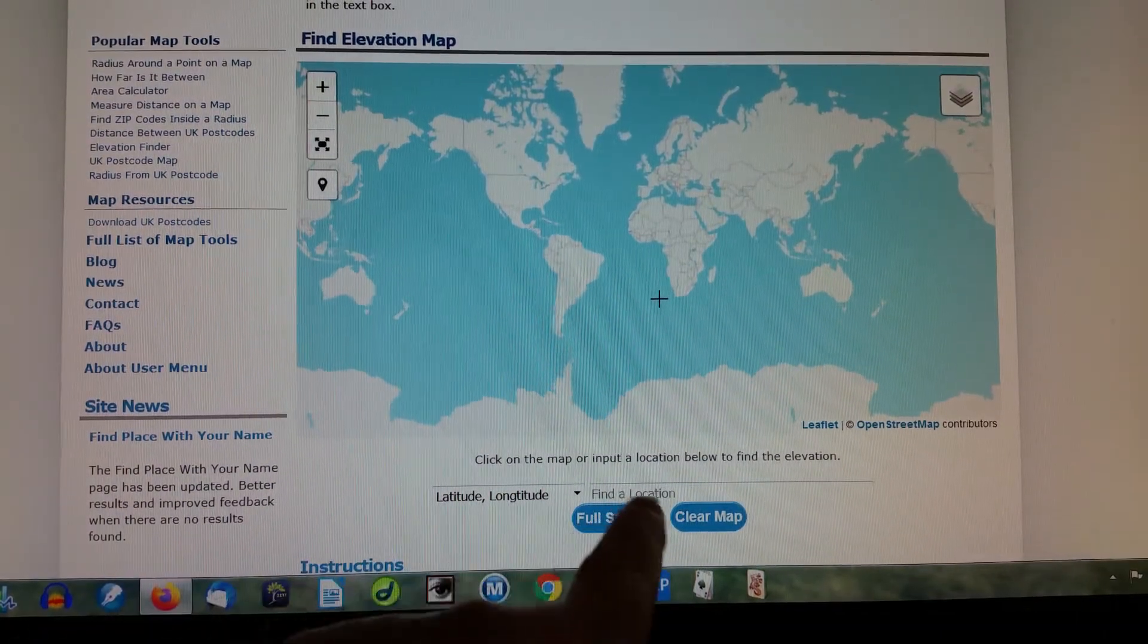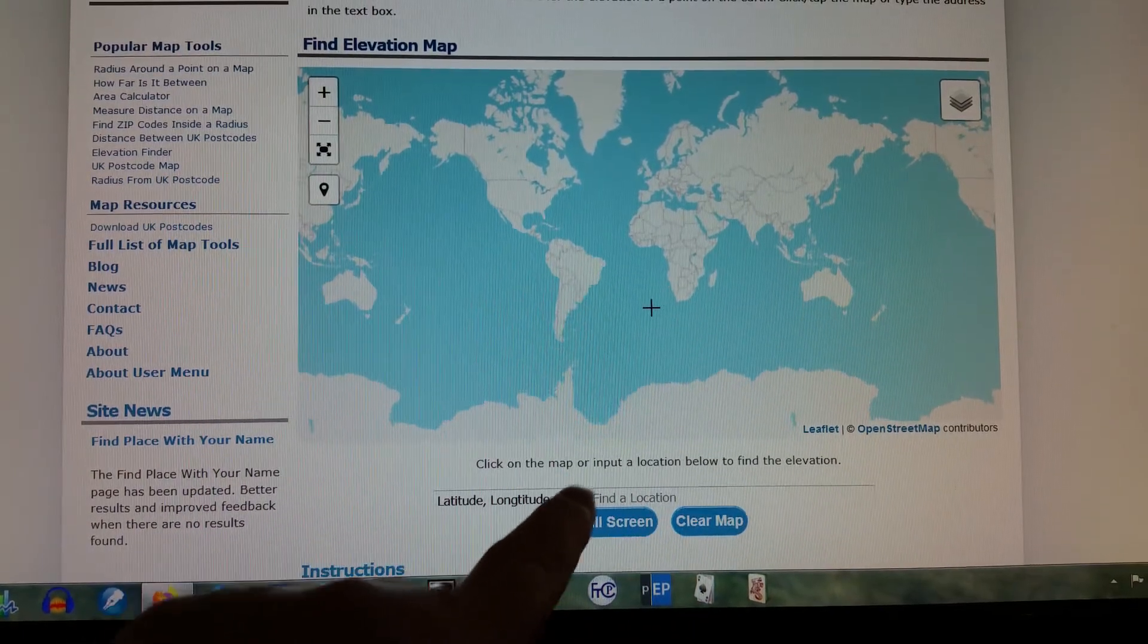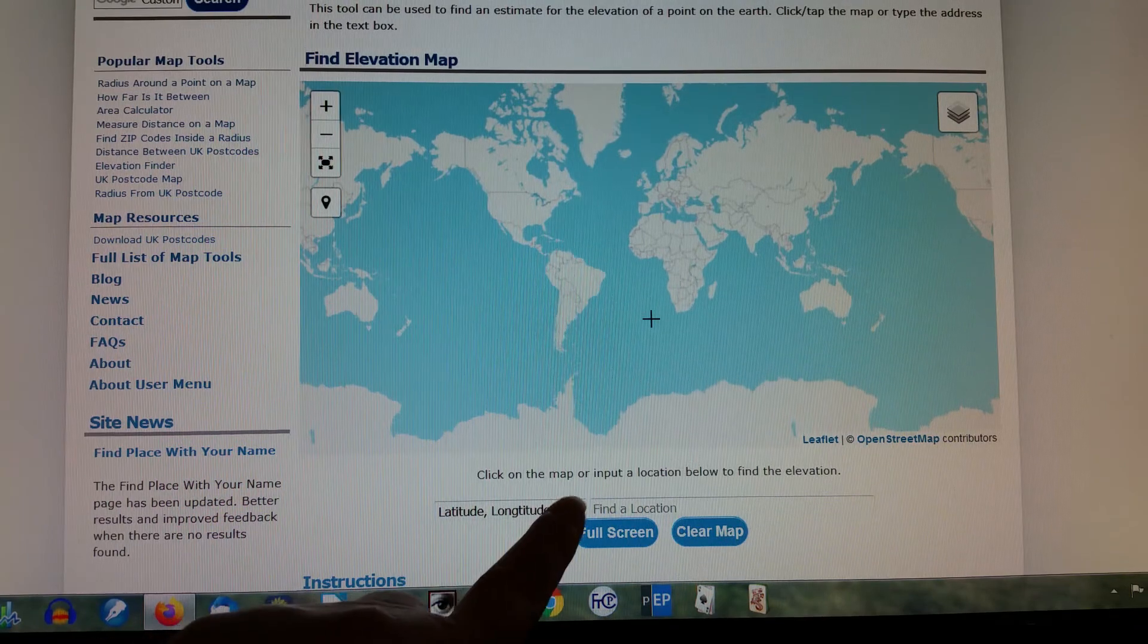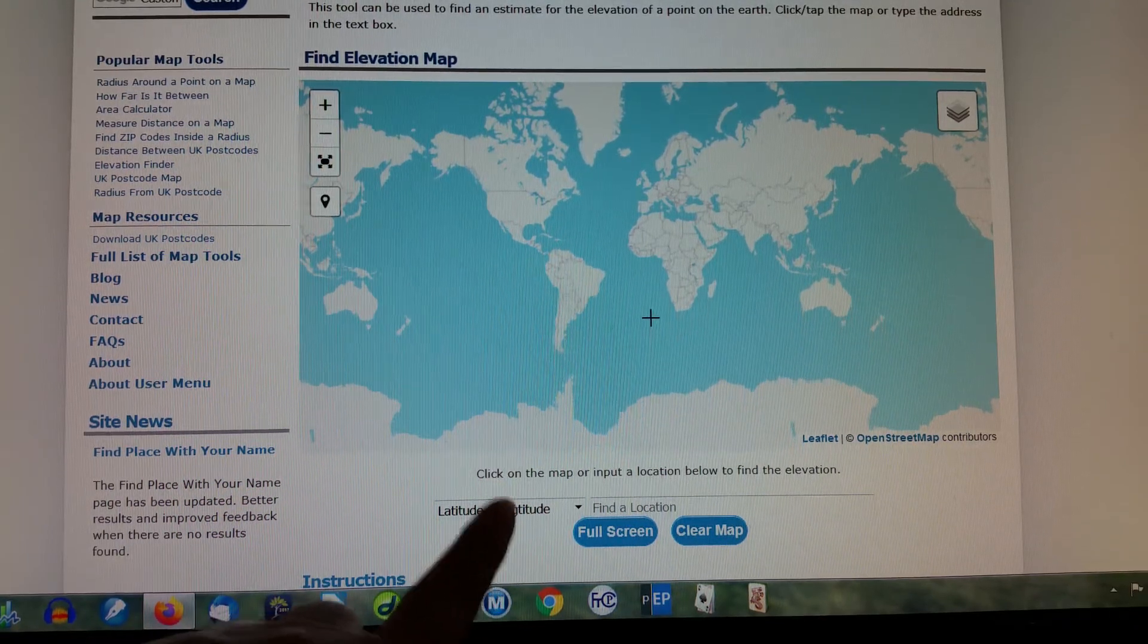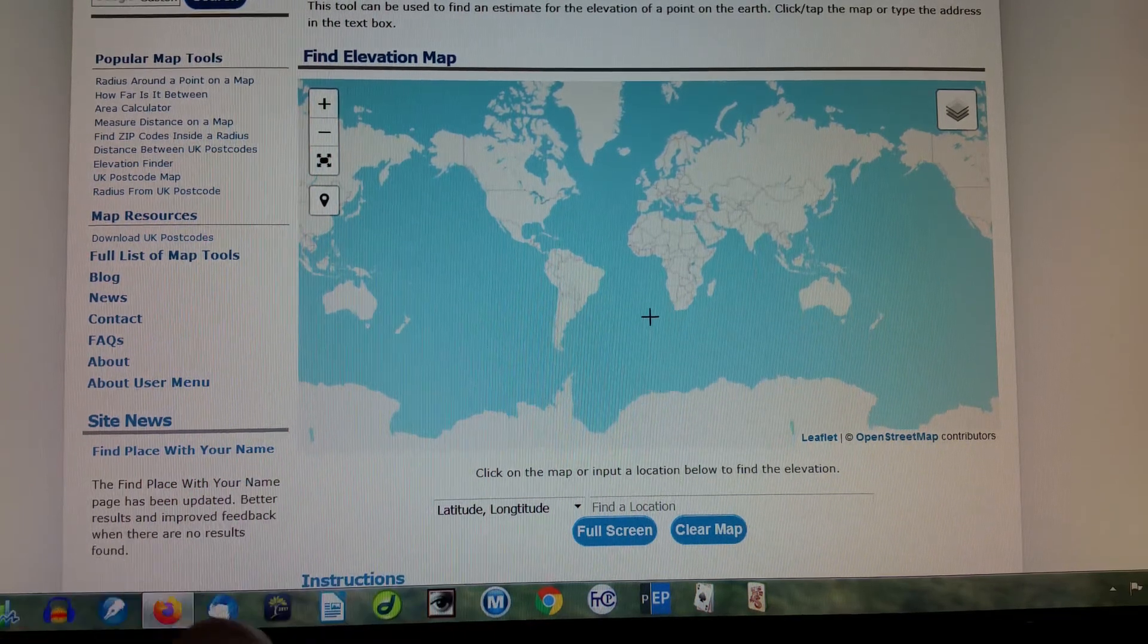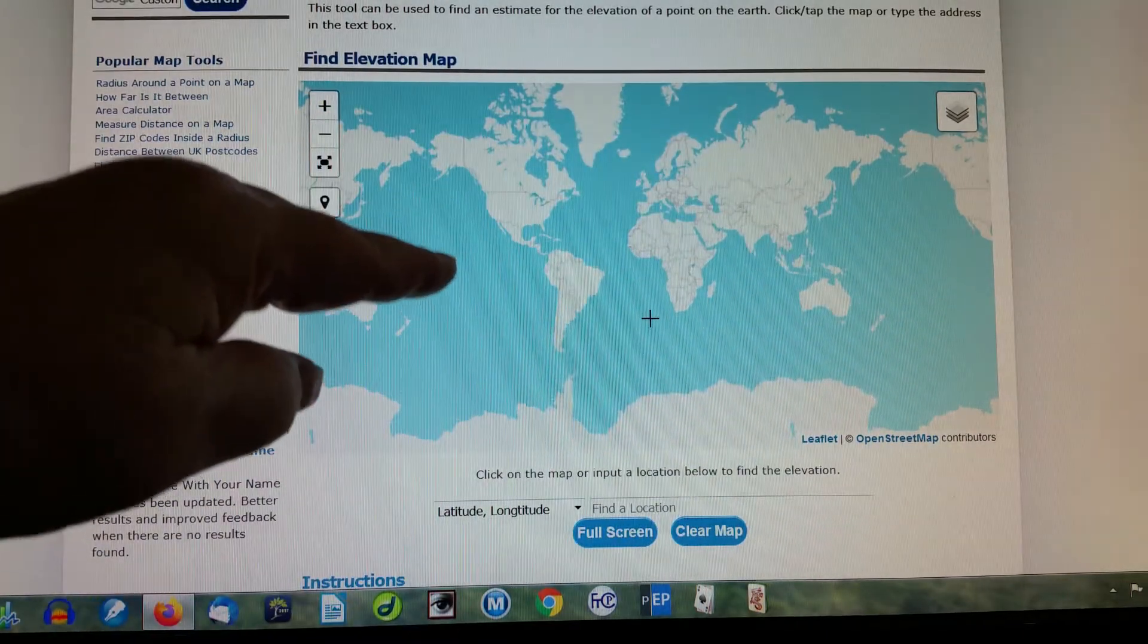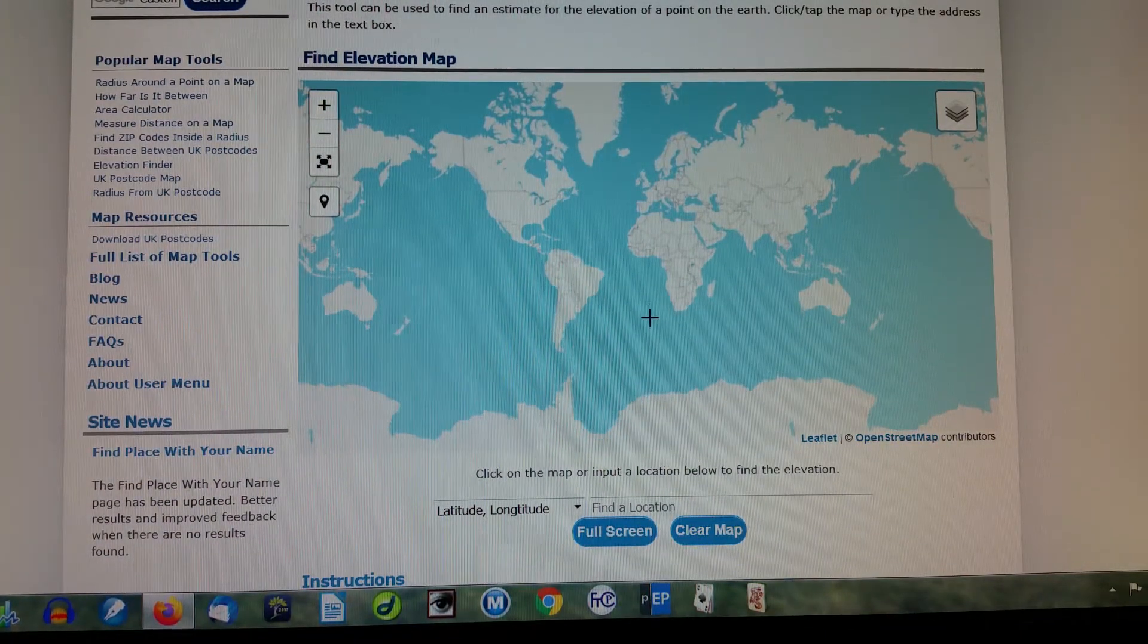And you go into free maps again. And you come down here to find a location. I hope this is showing up. And latitude and longitude, and you just paste in your latitude and longitude, your grid coordinates. And it says find, and it goes right there, and it tells you your exact elevation.